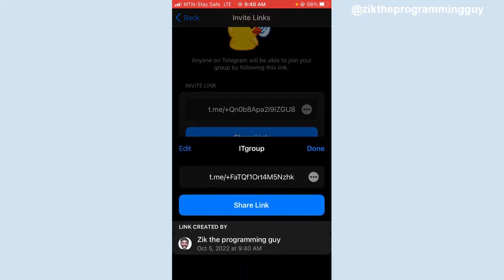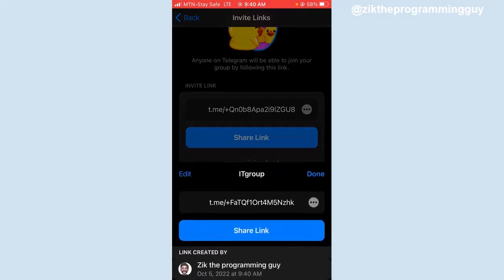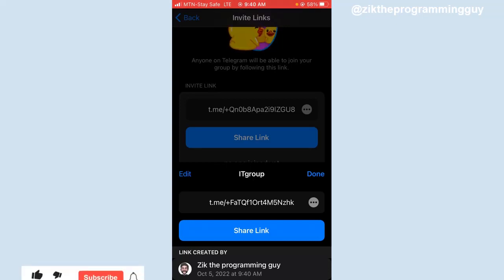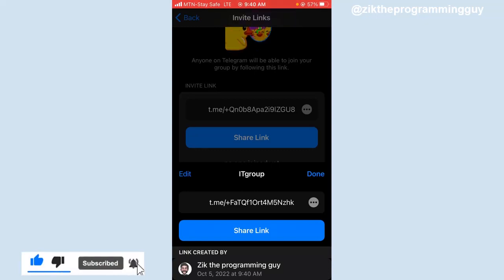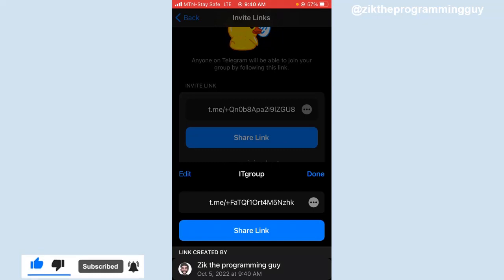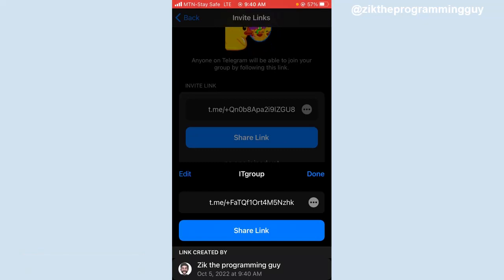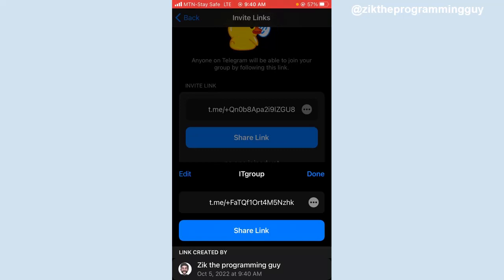You can share that to any social media handle. So guys, this is how you can create custom link for your group on Telegram using an iPhone. Hope this video was helpful to you. If it was, give this video a like and subscribe to get more tips like this. Thanks for watching.